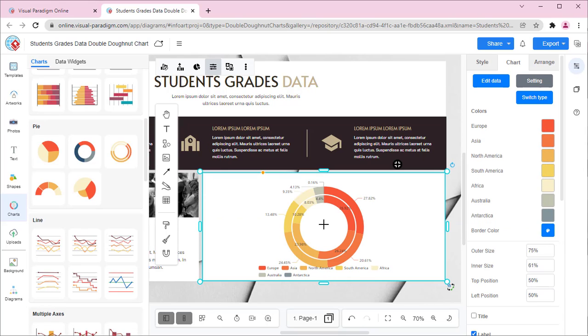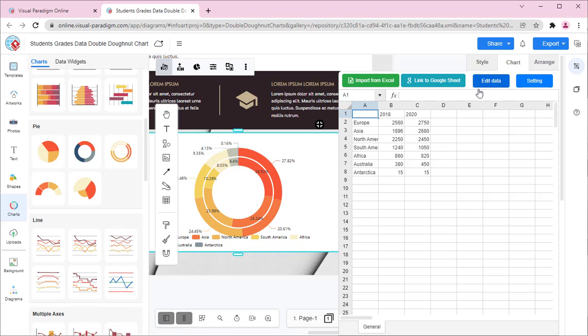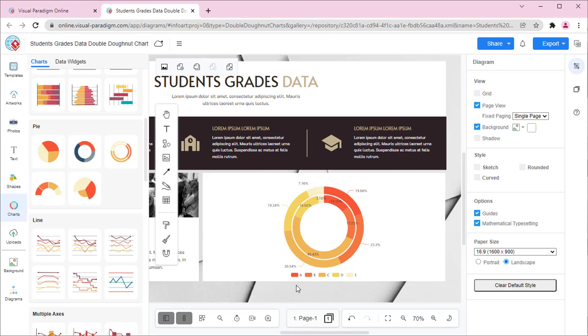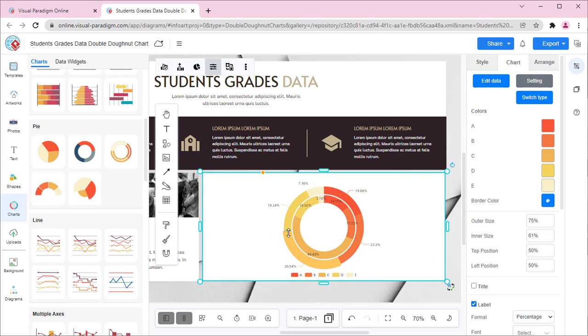You can go to Format Panel, Chart, Edit Data to alter the data of the chart in a spreadsheet. You can also alter the chart data by directly dragging and dropping the bars in the chart.